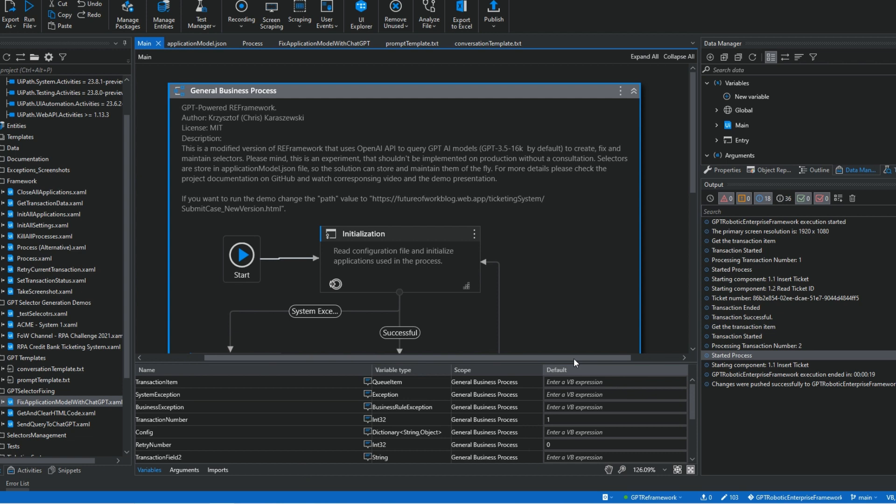Before we start, please mind this is more an experiment rather than a production-ready solution. My goal is to present you some interesting use case for using ChatGPT in RPA development and show what RPA tools of the future can look like. The entire solution and the demos presented in the video can be downloaded from my GitHub repository. The link is in the description.